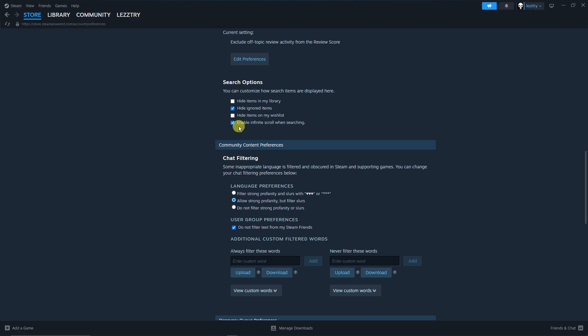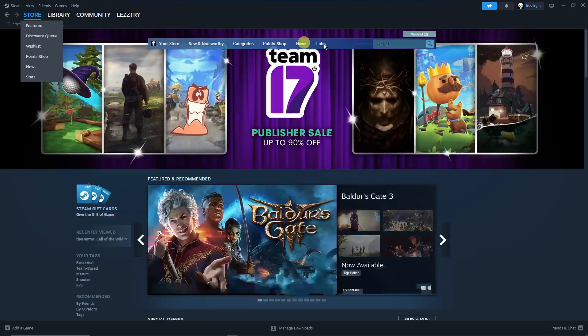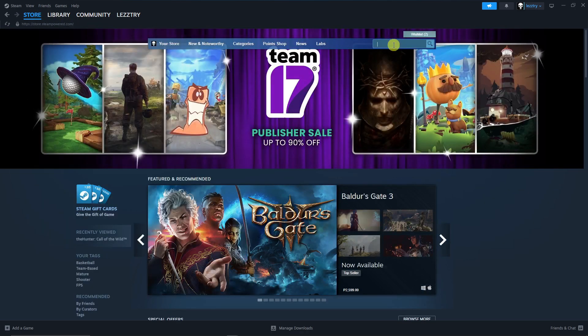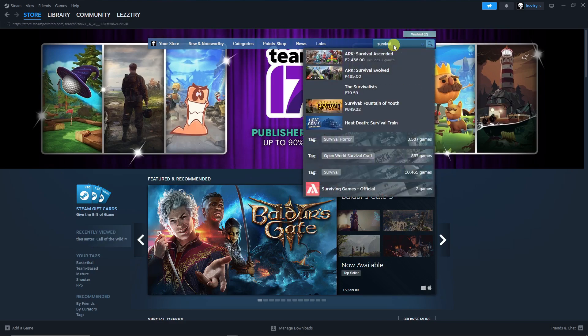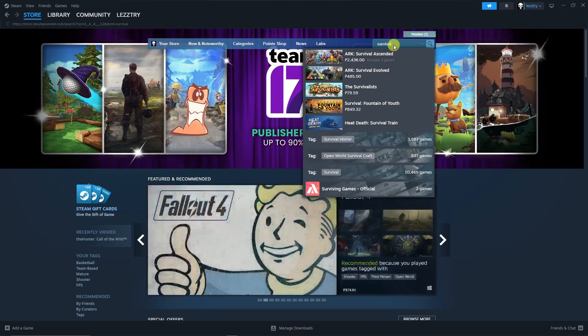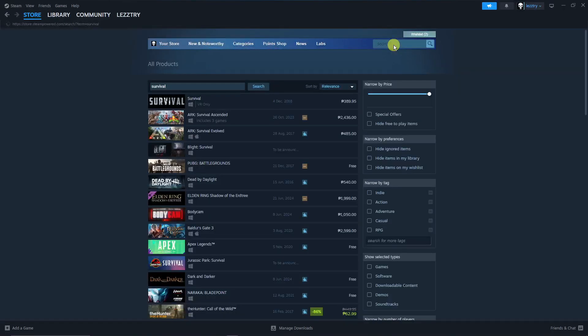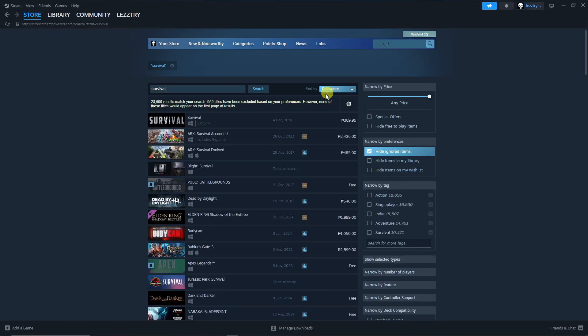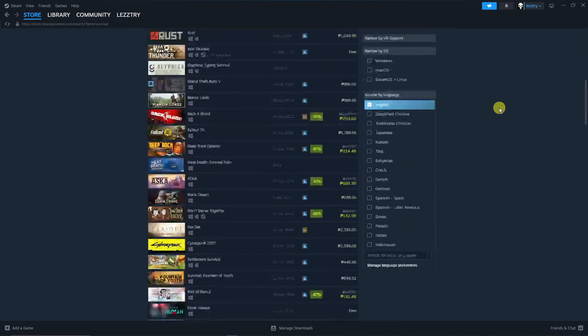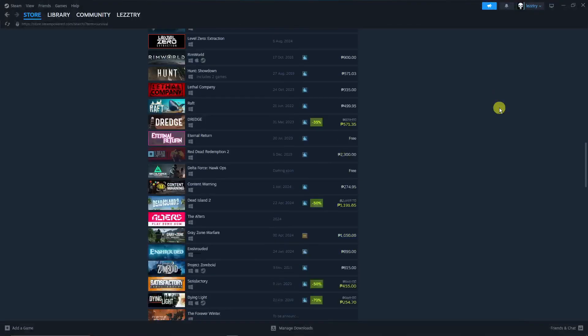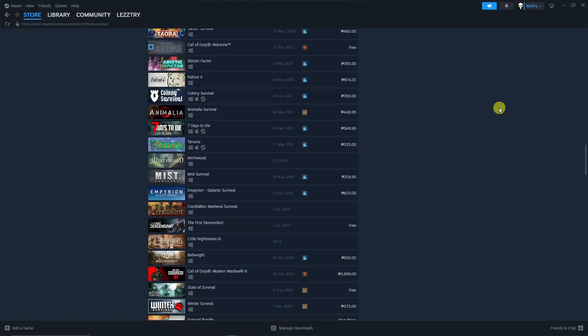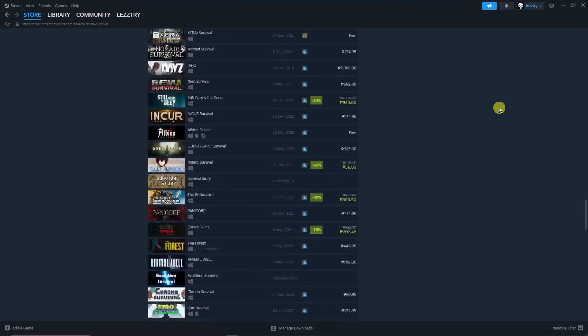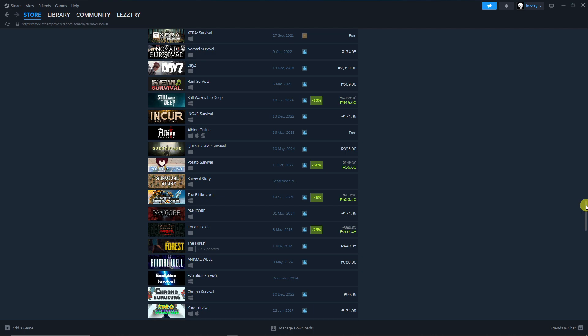By the way, speaking about hiding things, there is a button here that says Enable Infinite Scroll when Searching. So right now I have it enabled, and what it does is if I go to the Store for example and I type in, let's just say Survival, instead of giving me some few results here or instead of giving me some few games here.